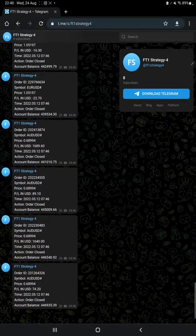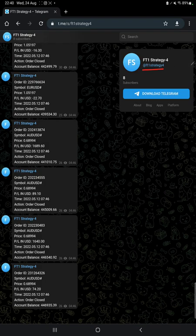MT4 to Telegram is connected, so by following the FT1 Strategy 4 channel, you can stay updated for each trade we have taken as per their order ID.